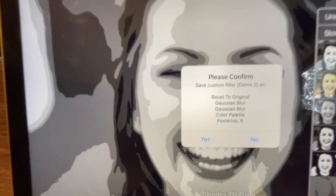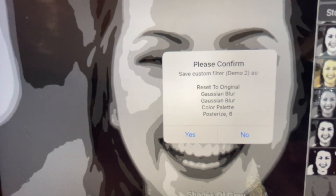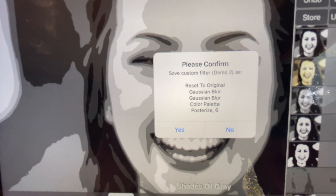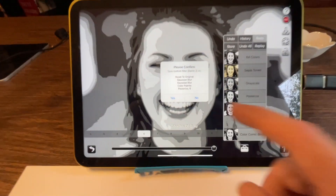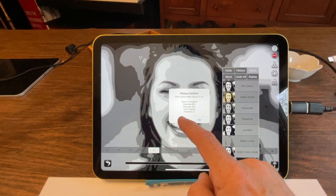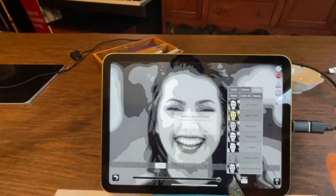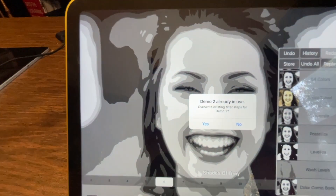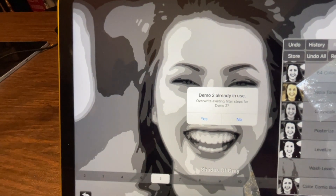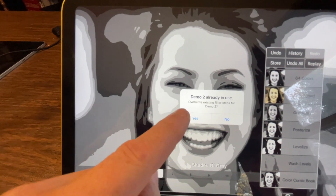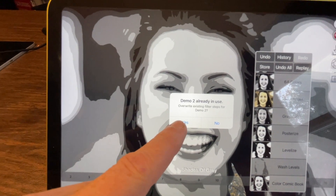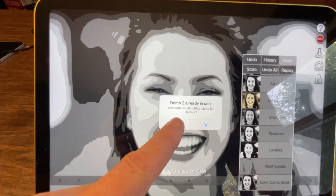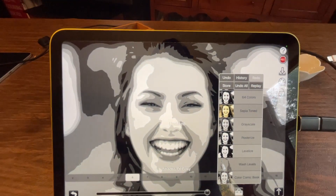And it says, do you want to confirm all of those, including the posterize at the end? And I can say yes. Now, it also is telling me demo two is already in use because this isn't the first time I've actually tried to do this. So I'll say yes.